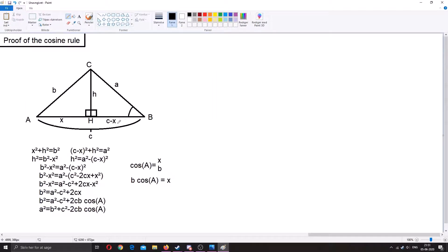Lastly, here is the proof of the cosine rule. To prove it, you draw an arbitrary triangle with corners A, C, and B, and sides b, a, and c. Side c is the entire base. This base is split into two parts: x on the left, and c minus x on the right. You also have the height h, which is the height of the triangle, and point H where the height meets the baseline.